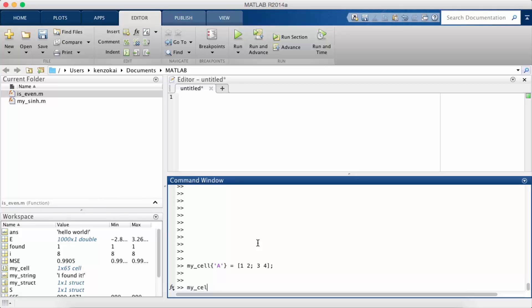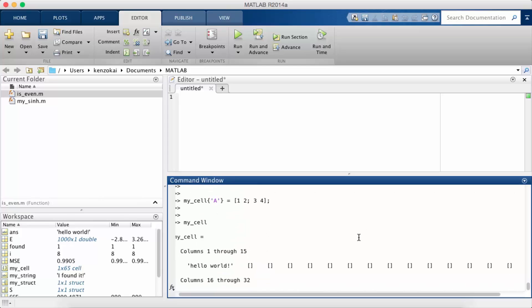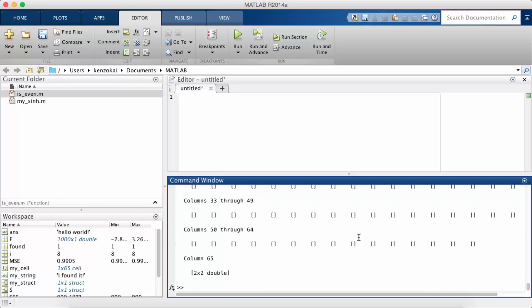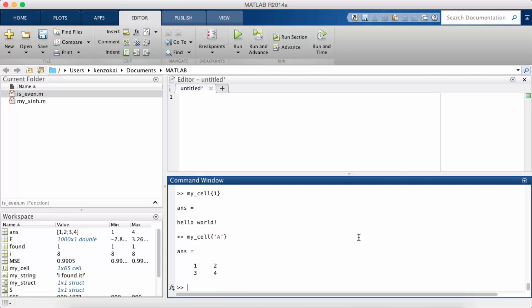So what I can usually do with MATLAB variables is just type it into the command window and see what it prints out. You can see that it has printed out a lot of stuff. So you generally won't want to do that, but notice how now I can access the key one and it returns hello world. And I can access the key A and it returns the 2x2 matrix that I previously stored.